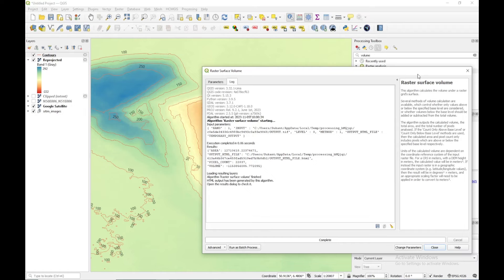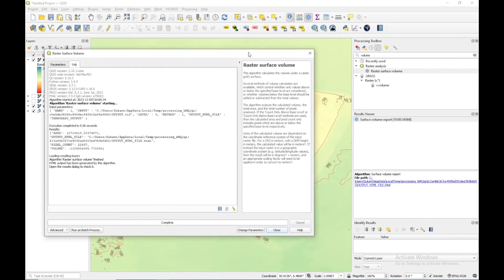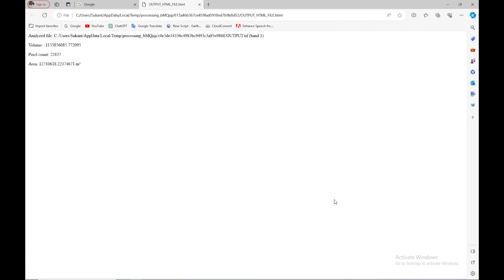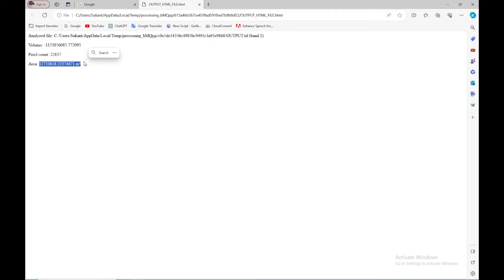After processing is finished, an HTML file has been generated in a temporary folder. Clicking the link opens the HTML file, which contains three values: the volume in cubic meters, the pixel count, and the total area under that polygon. This is how you can calculate the volume.